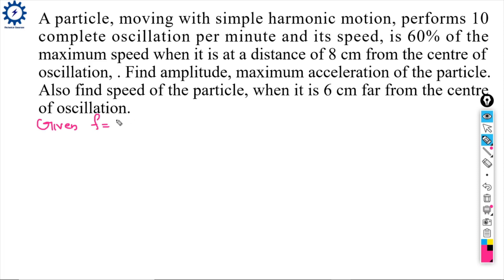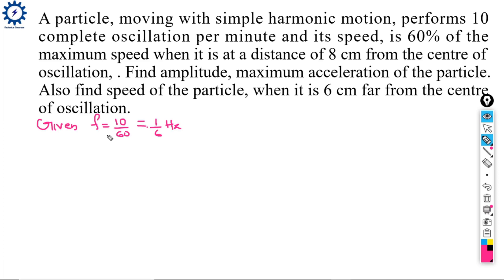The frequency is f = 10/60, which equals 1/6 Hz.